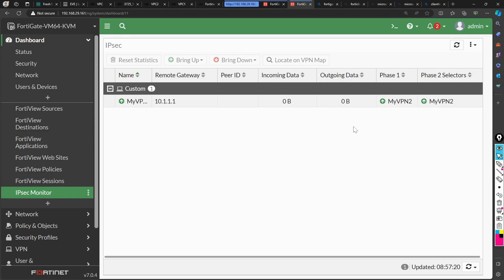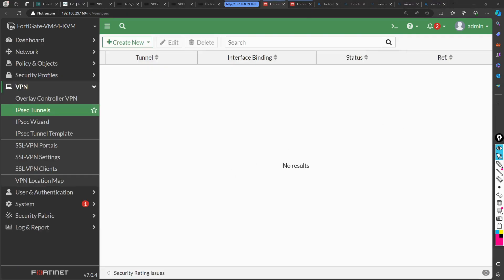Let's start from scratch — how to configure and how to get this condition where both phase one and phase two of the VPN tunnel are up in FortiGate firewalls. Right now there's no VPN tunnel configured, but before that let's understand the policy and how basically two firewalls are selected, because we are going to configure a site-to-site VPN.